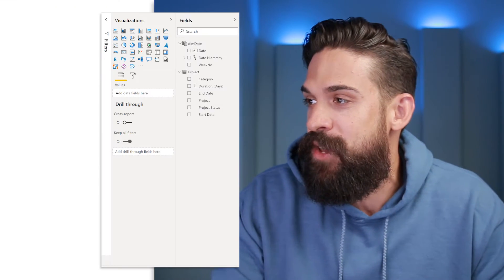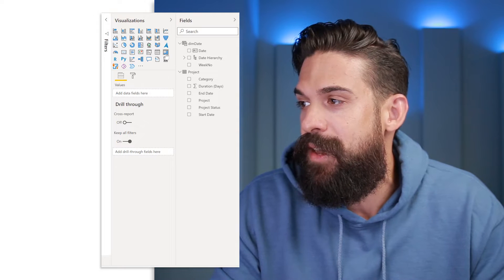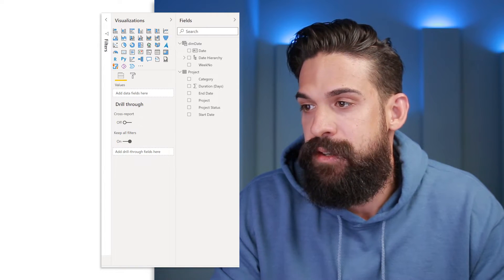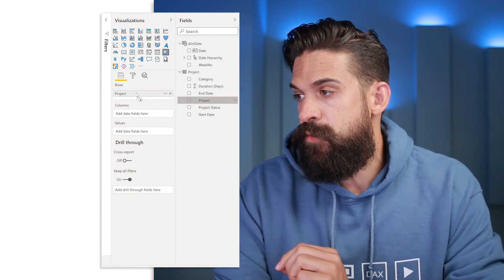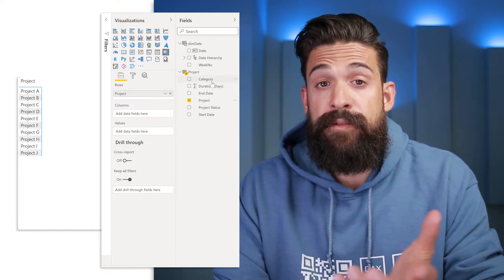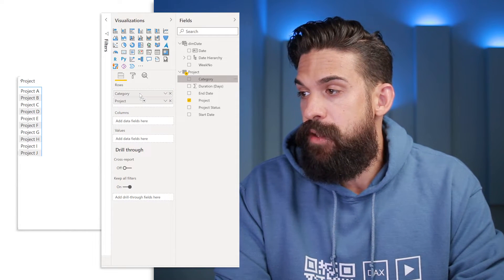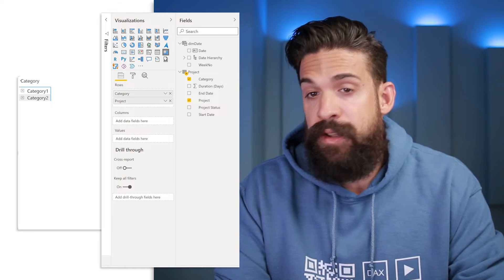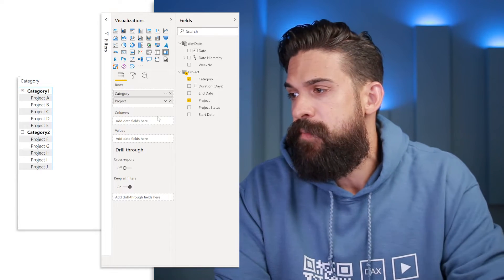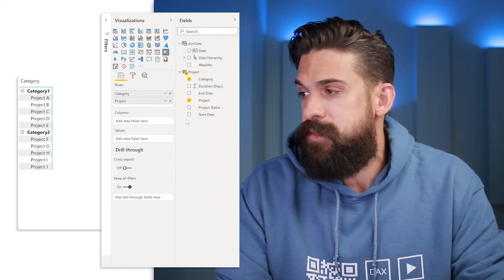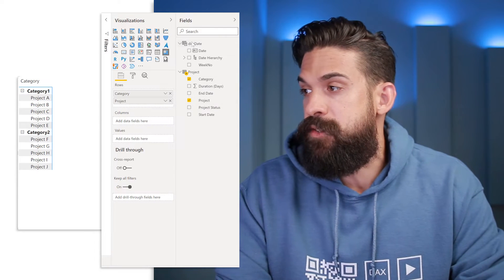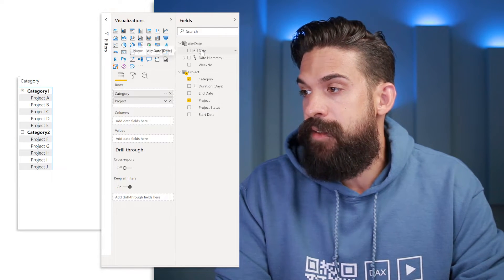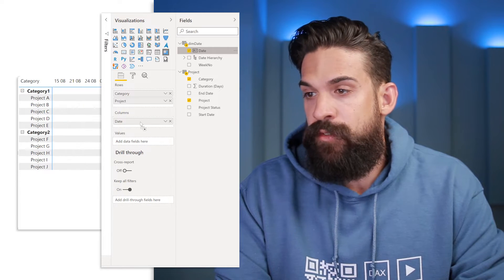Of course, we need to first insert a matrix visual. So I go here to the visualizations panel and insert a matrix. For this matrix, we want to have project on rows, and if you have a category, you can place that as well onto the rows so that we can expand down to the next level. And here for the columns, we need the date. The date comes from my custom date table which is called DimDate, so I'm going to take the date field and put it onto columns.